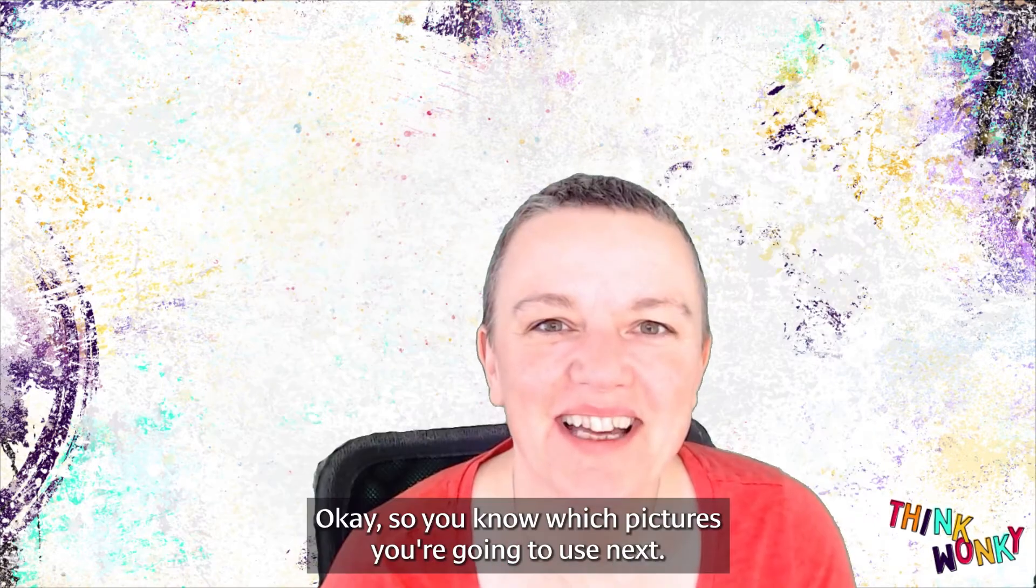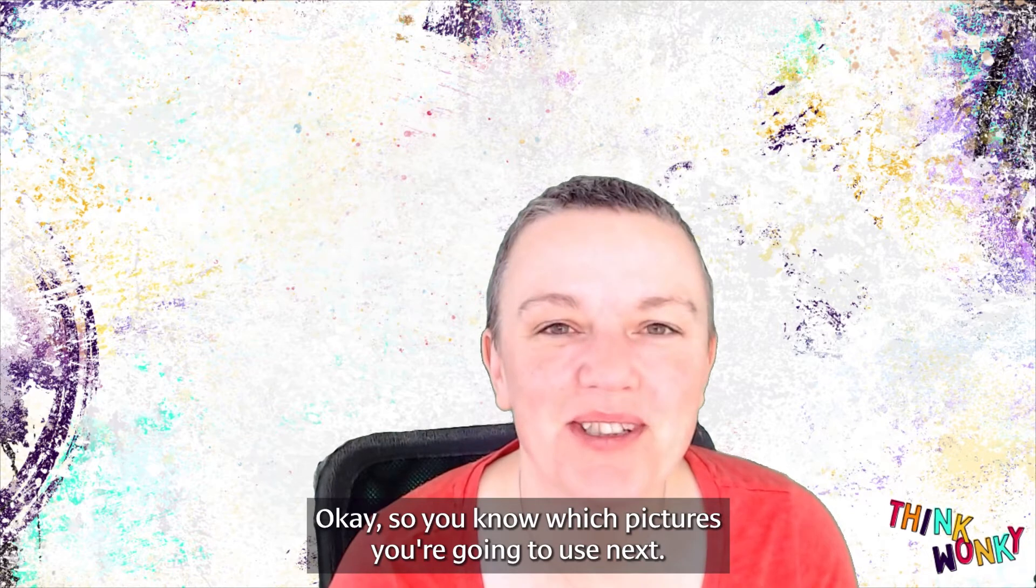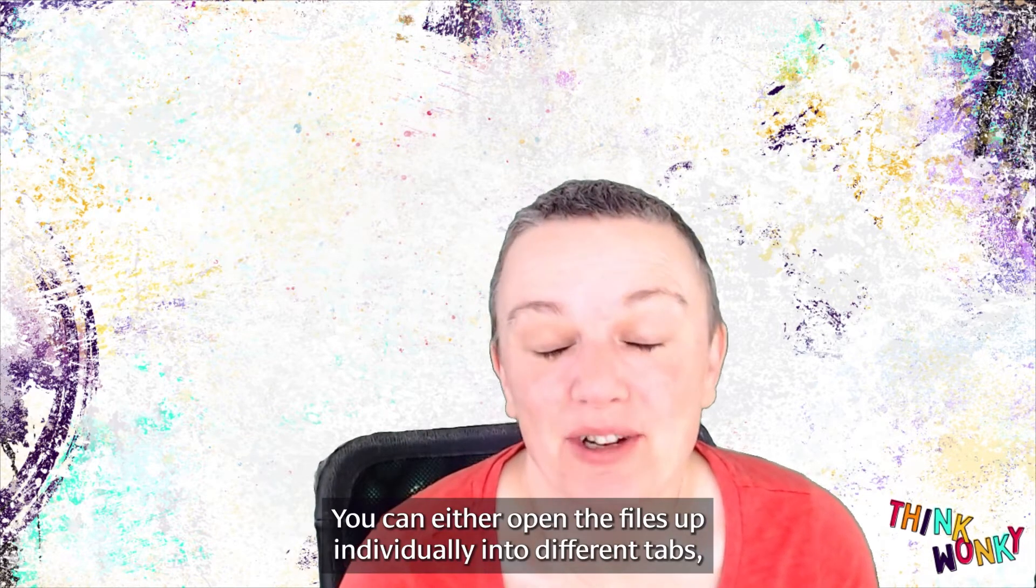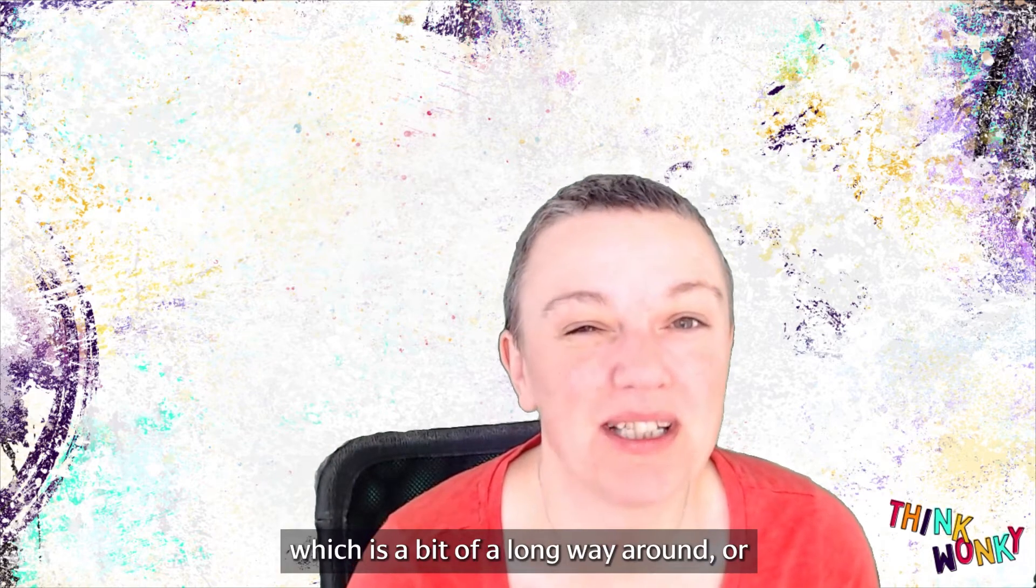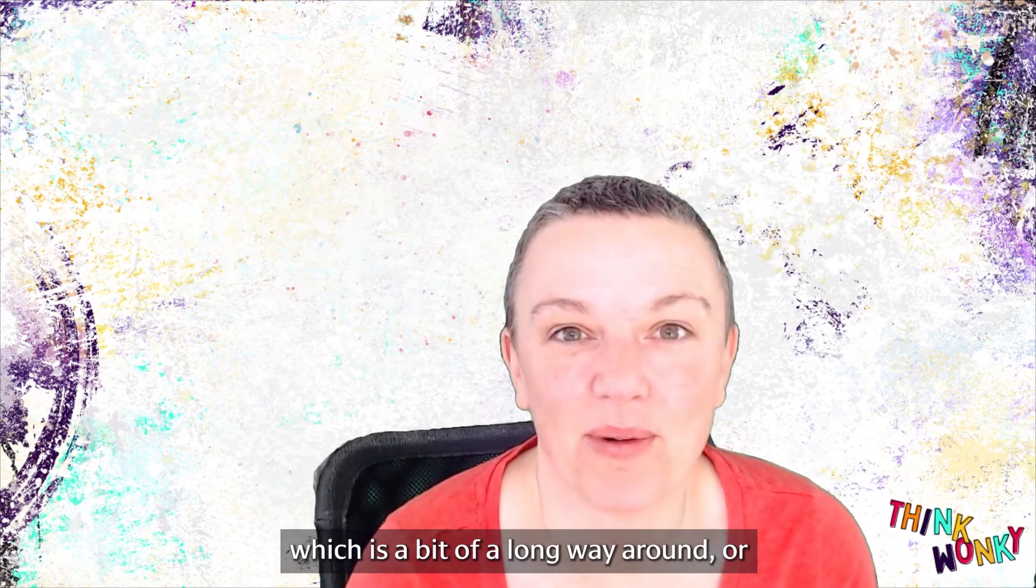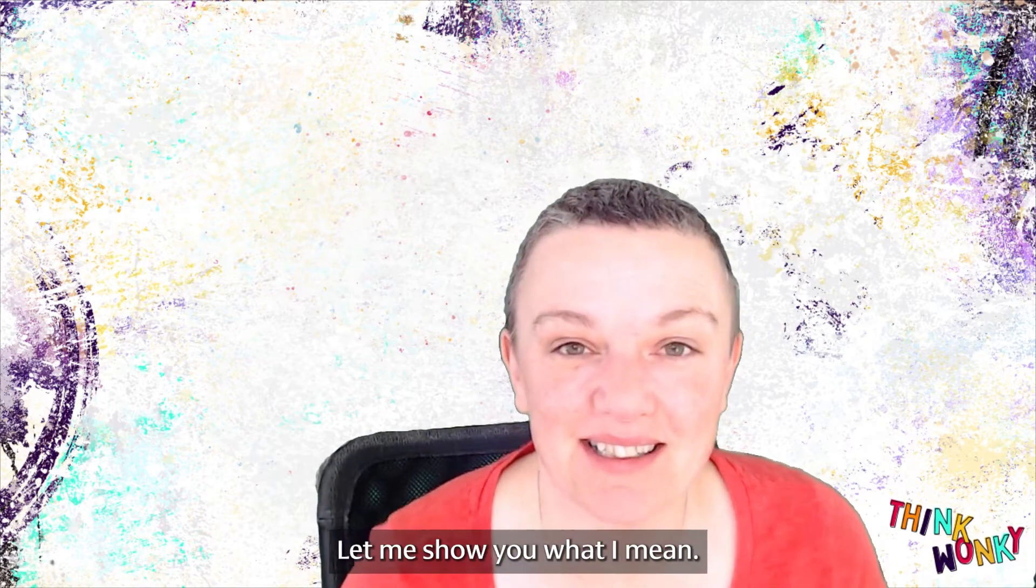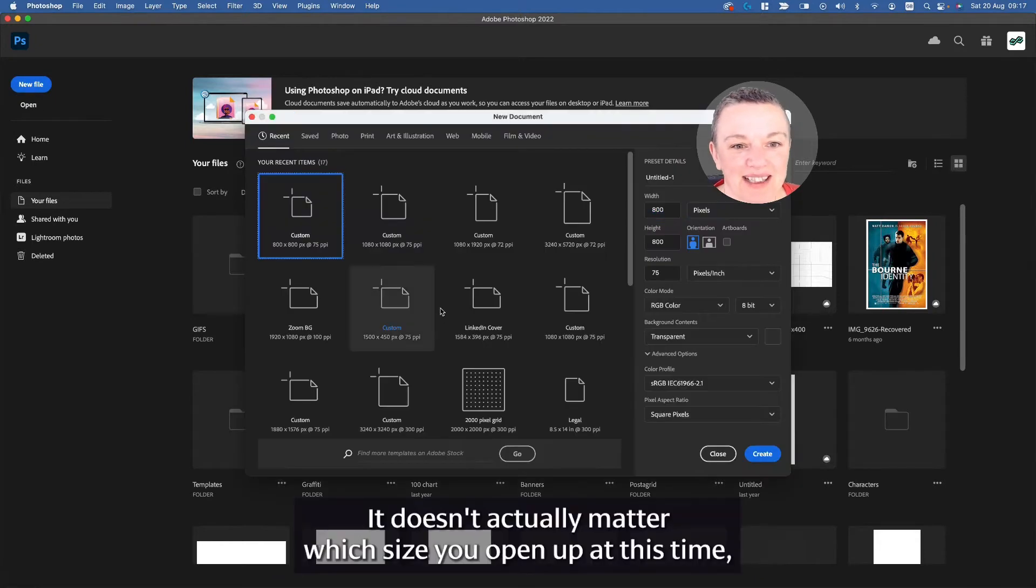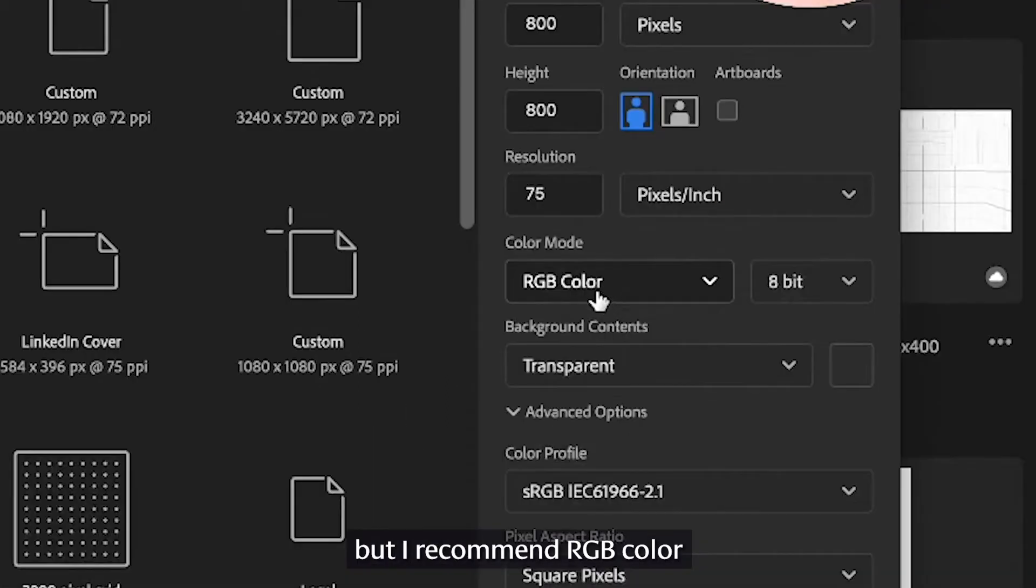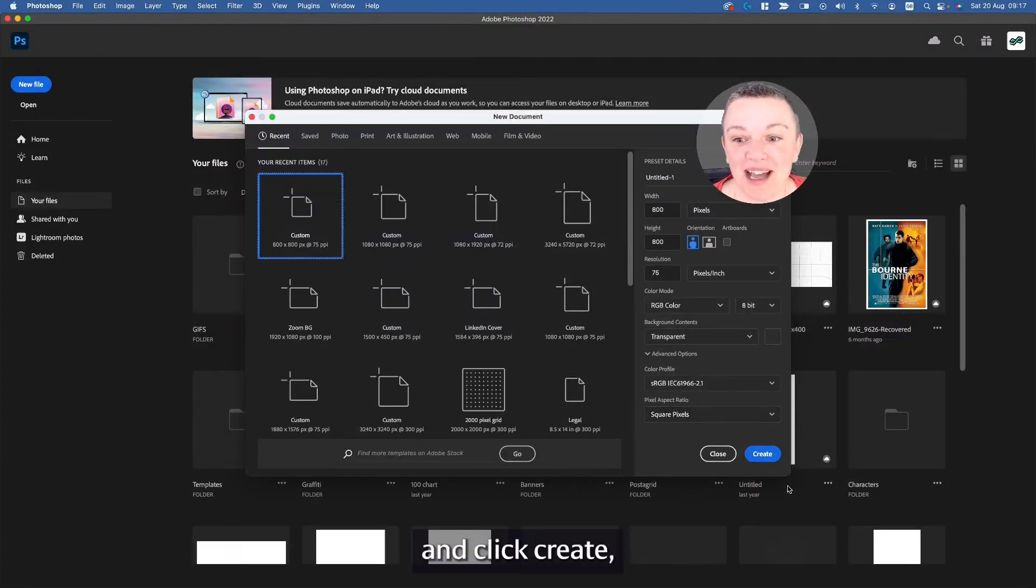Okay, so you know which pictures you're going to use. Next, you need to import them into Photoshop. You can either open the files up individually into different tabs, which is a bit of a long way around, or you can load them into stacks. Let me show you what I mean. Open up Photoshop and create new file. It doesn't actually matter which size you open up at this time, but I recommend RGB color with a resolution of 75 pixels with this color profile, and click create.